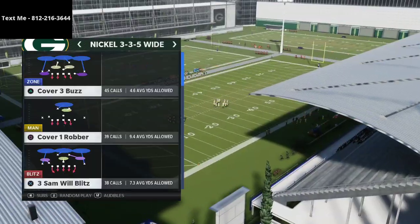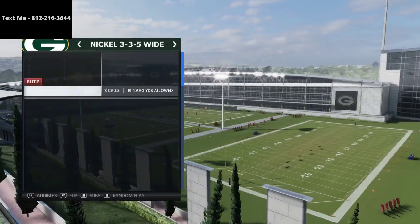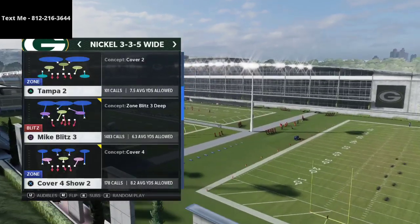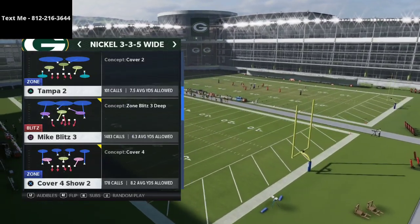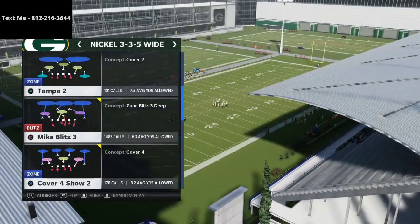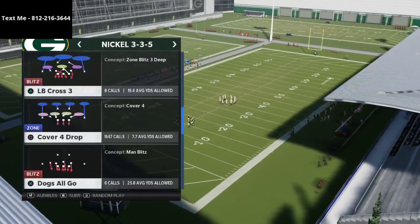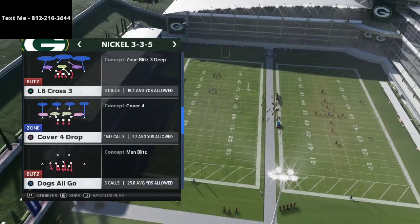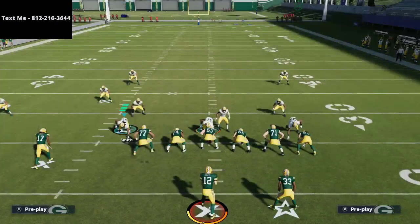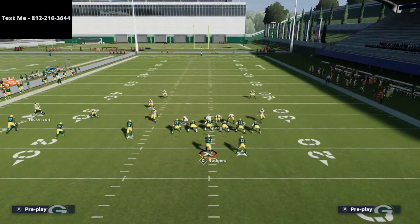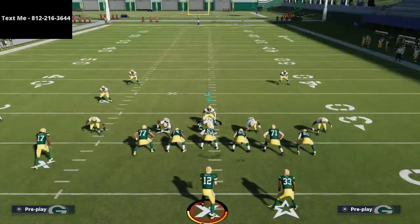The defense comes out of the 3-3-5 wide and it's the Cover 4 Show 2. This is kind of a hidden match coverage within the 3-3-5 — you might think it would be a cover 4 drop based on the wording, but in reality it's actually a cover 4 match defense. We come out in our 3-3-5 normal cover 4 drop, which I believe is the best base defense in the entire game, and then immediately audible into the cover 4 show 2.